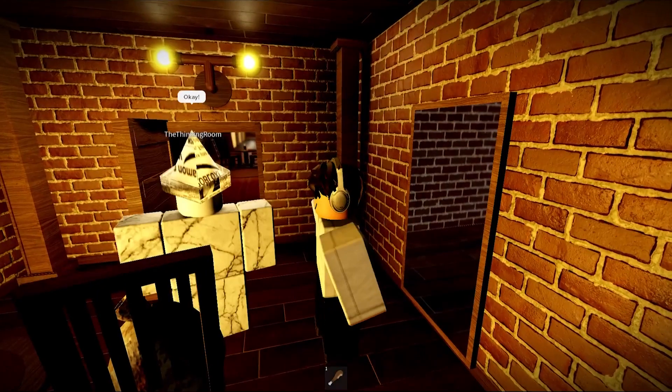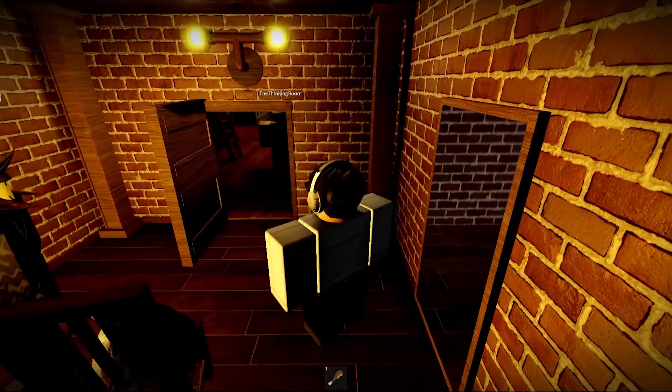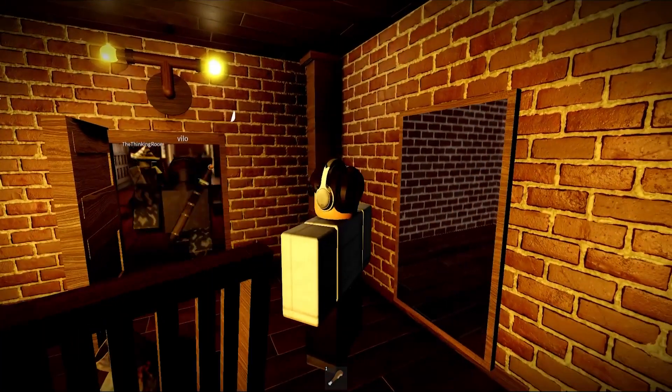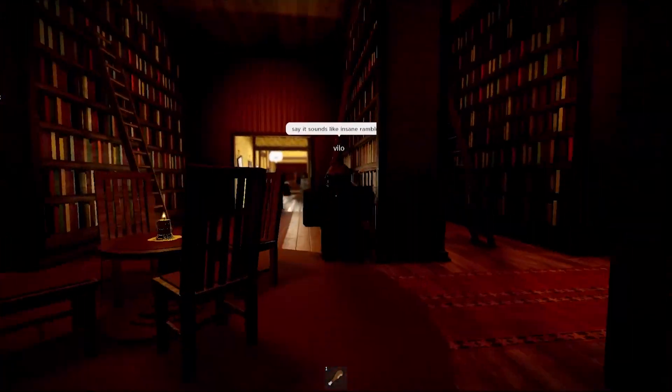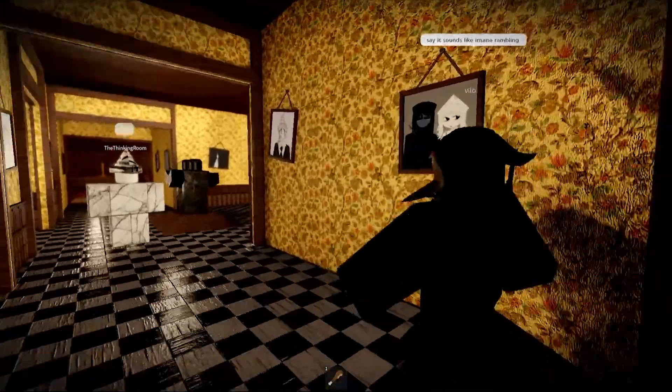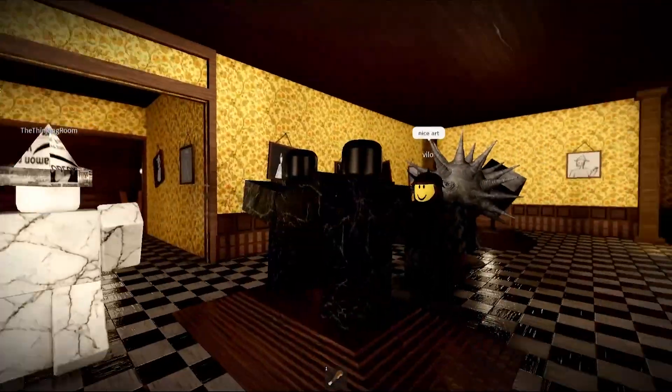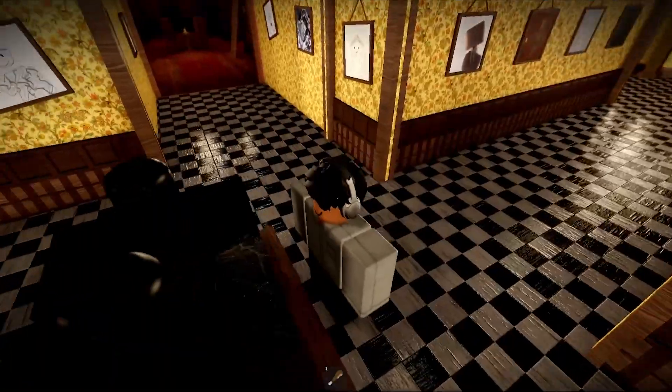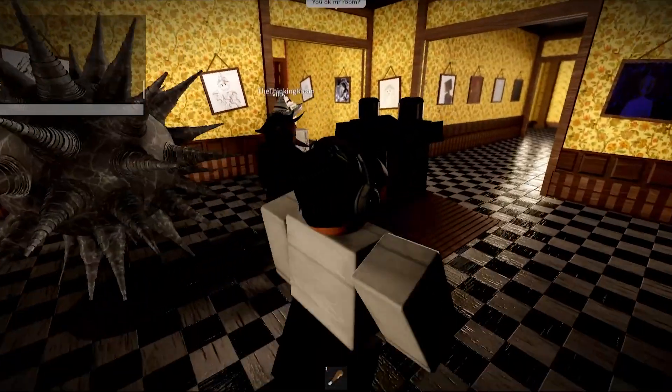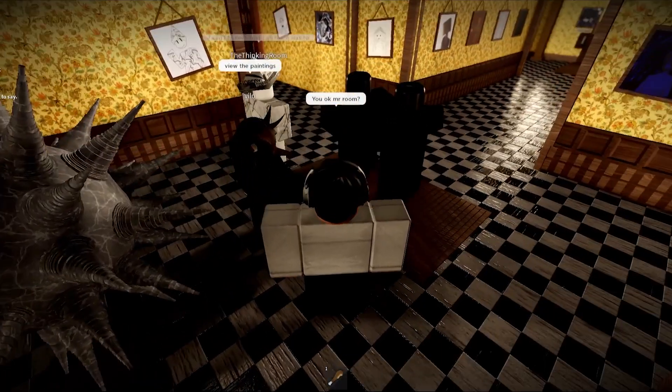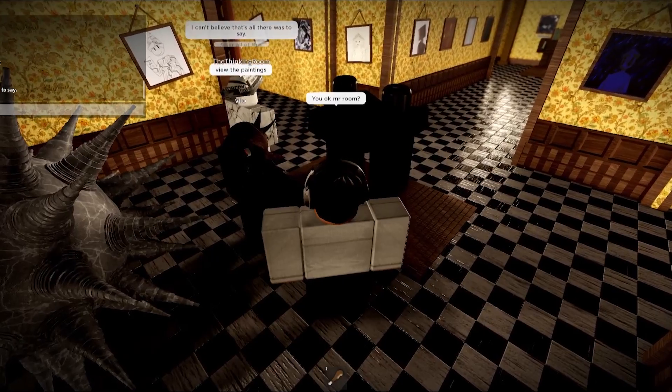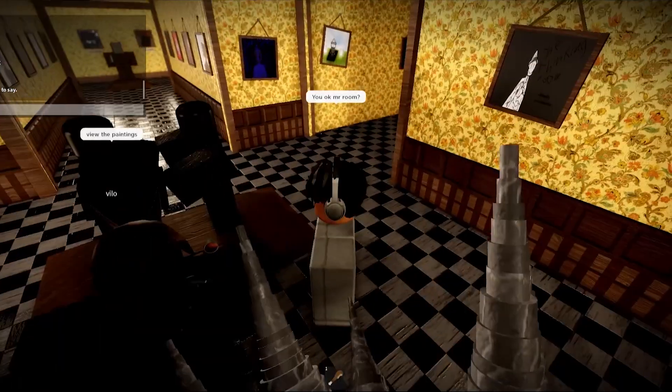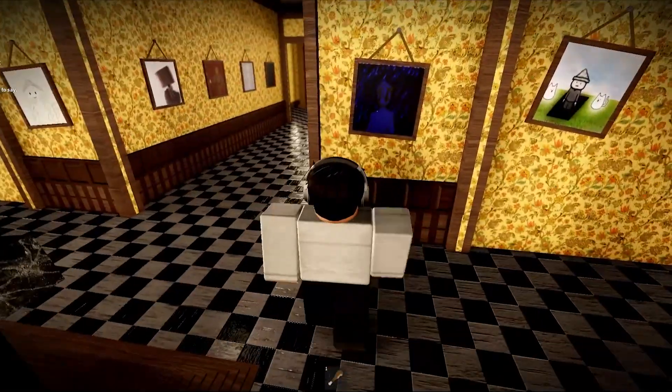Okay, see, it sounds like insane rambling. Is that it? Nice art, exactly. You okay, Mr. Room? View the paintings. I can't believe that's all there was to say after all of this. Oh no. View the paintings, okay.